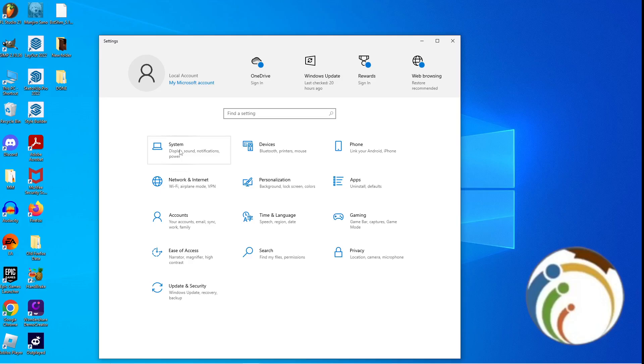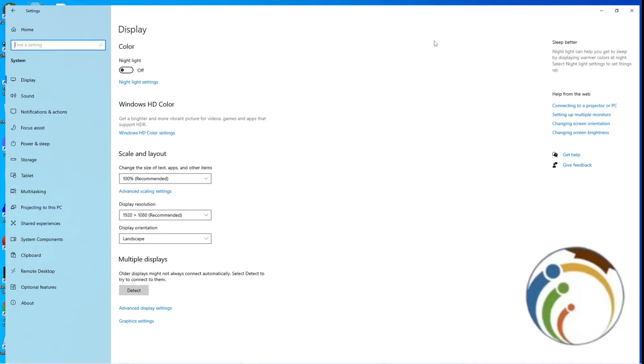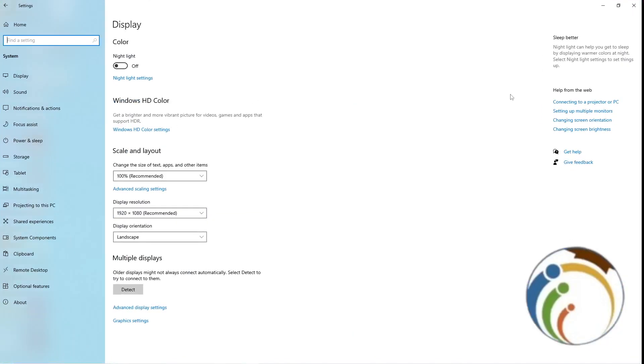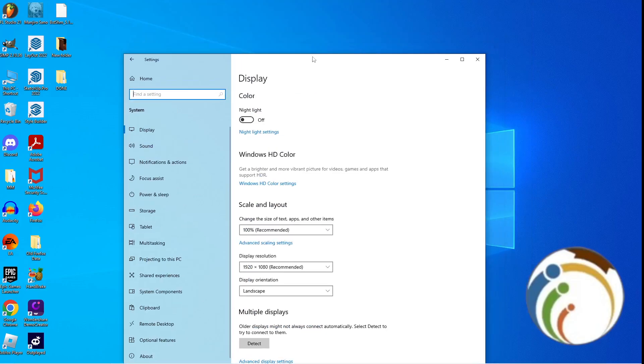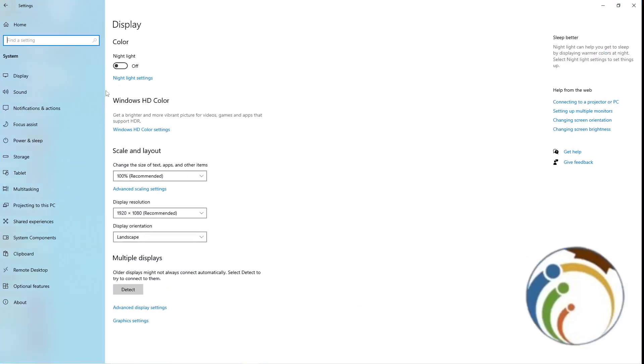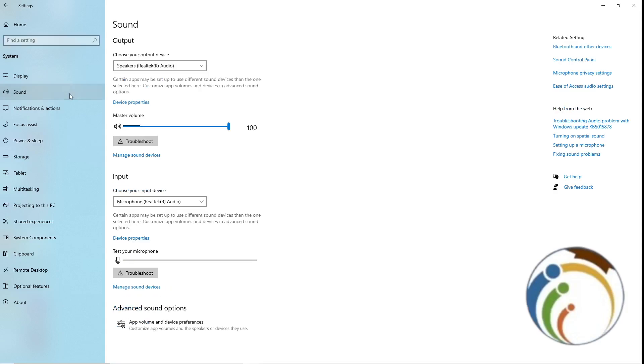Once you click on System, you will see here in front of you that you can go to Sound. Then click on Sound here.